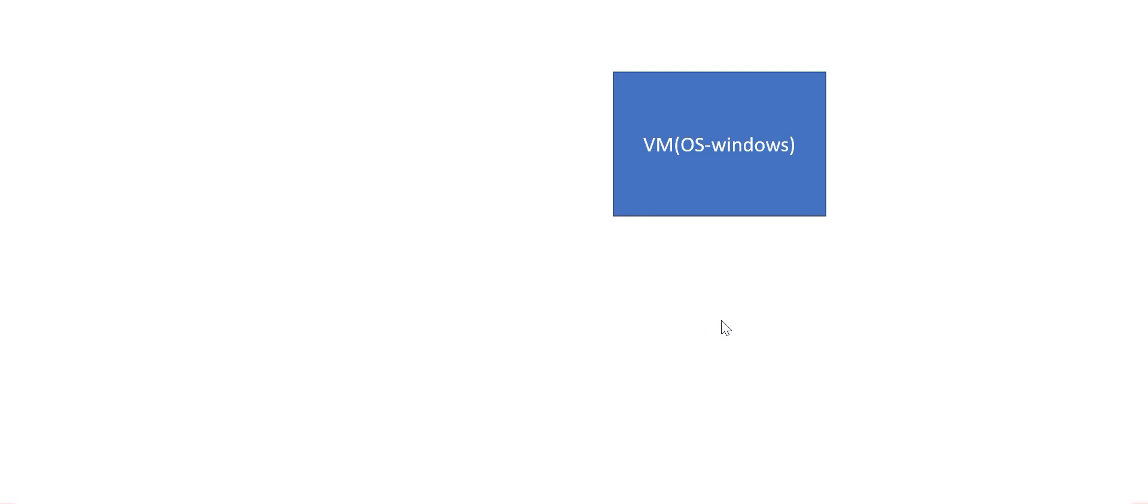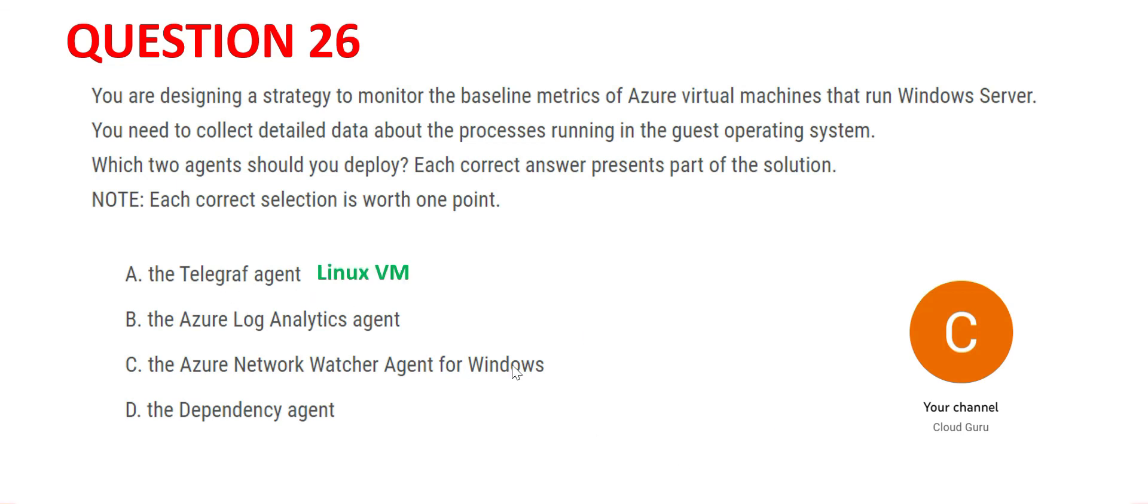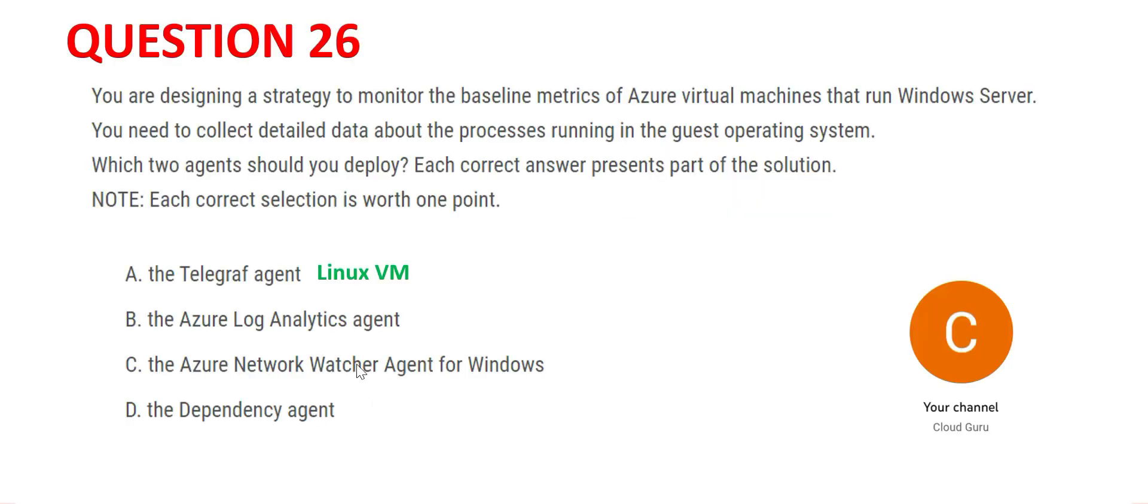The question is asking which agent out of these four we have to choose. We need to choose two. Let's first dig into what is Telegraph agent. It is not Stephygraph, it is Telegraph agent. It is only used for Linux VMs. Here we are talking about Windows VM, so it will not work. Option B is correct.